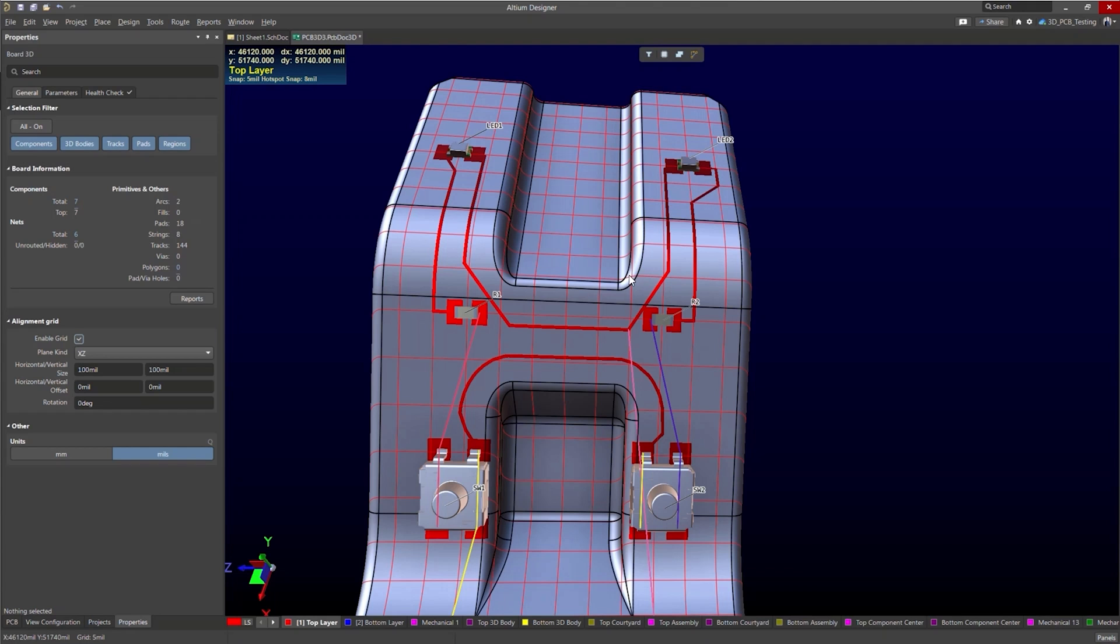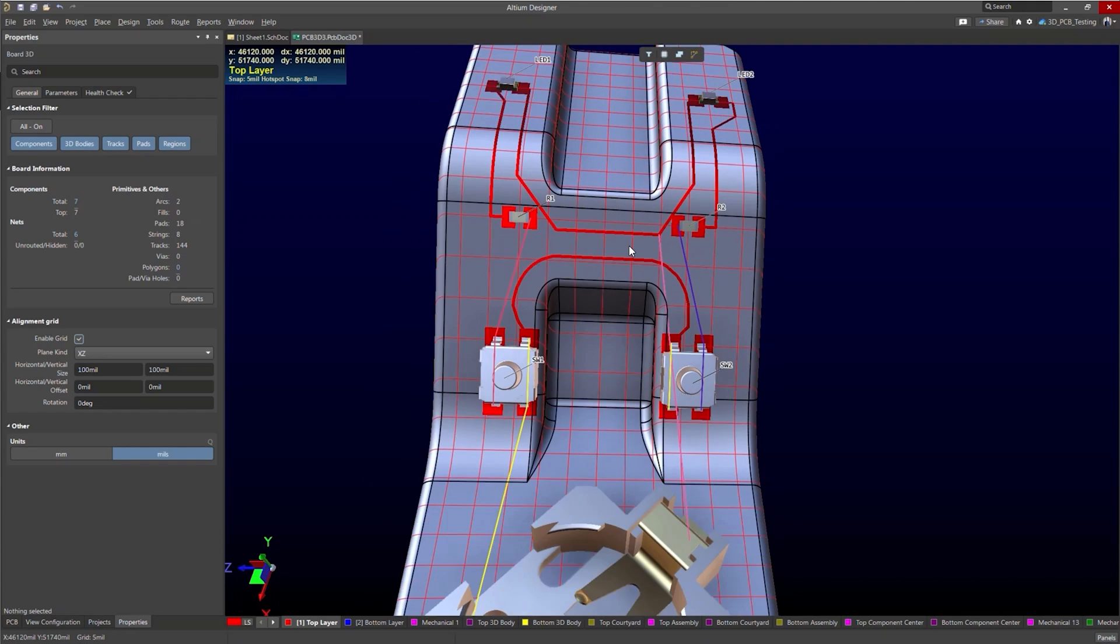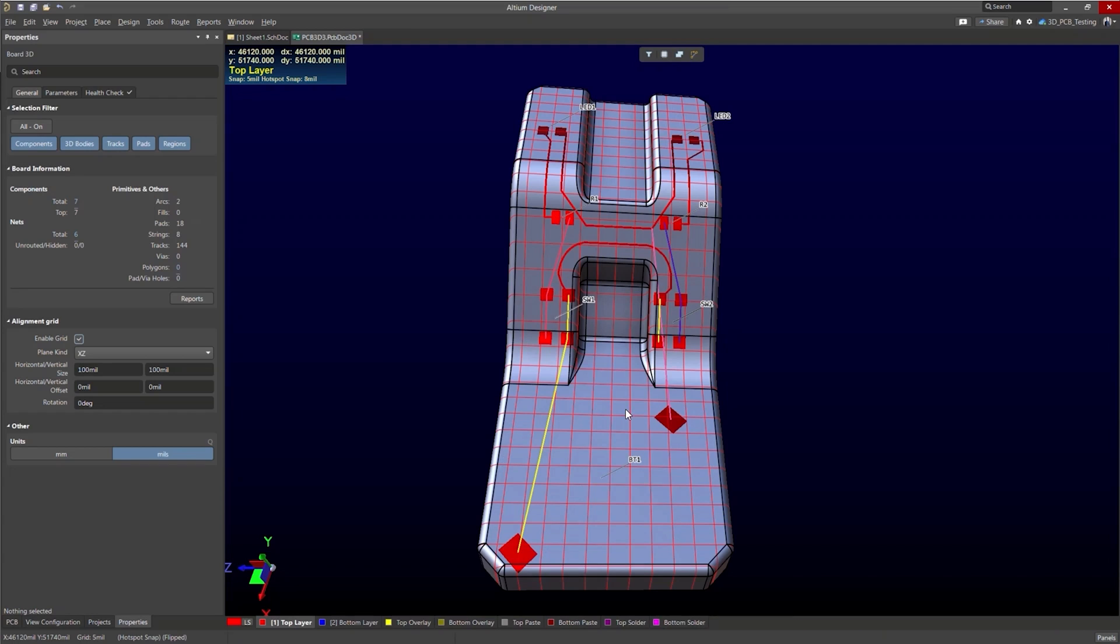So that was component positioning and routing. One thing I do want to mention now that I've zoomed out is when you're routing, it does help to turn off the 3D bodies. Just if you want to be able to route underneath them or see where you're routing underneath a body. So that is helpful.